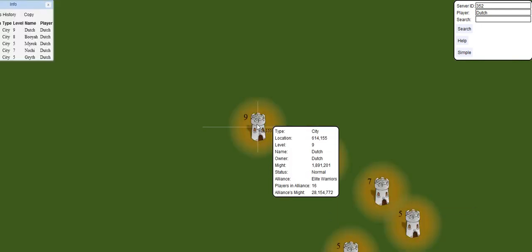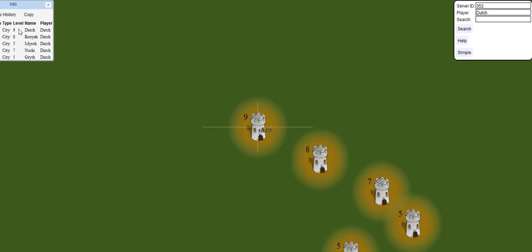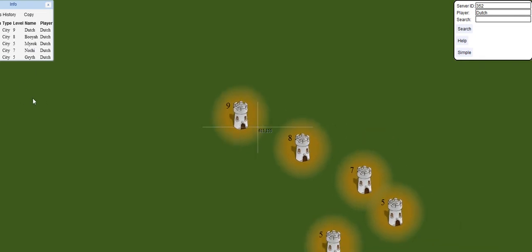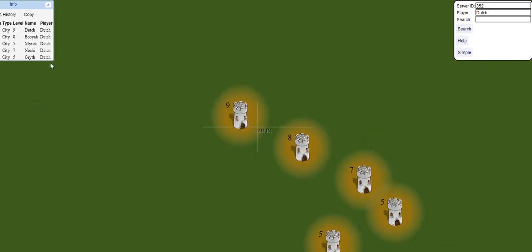You click on their castle, and it will light up all their cities and give you the location and coordinates of their cities. It will be on the left hand side in the box on the left hand side.